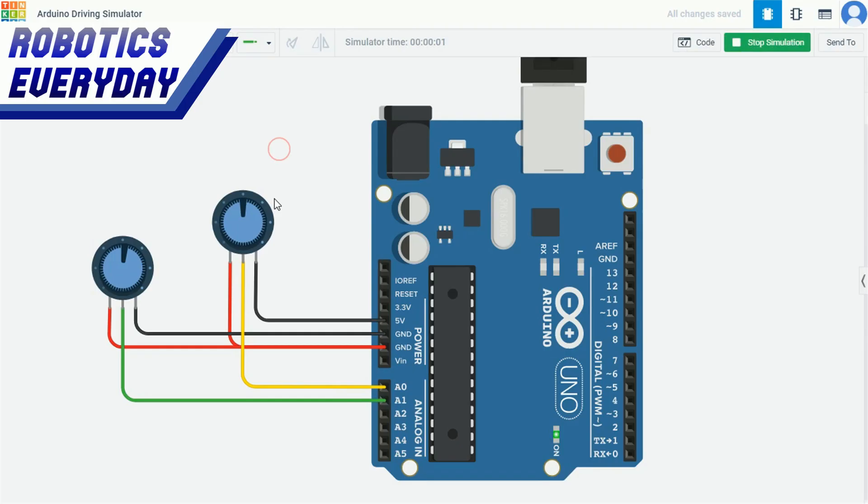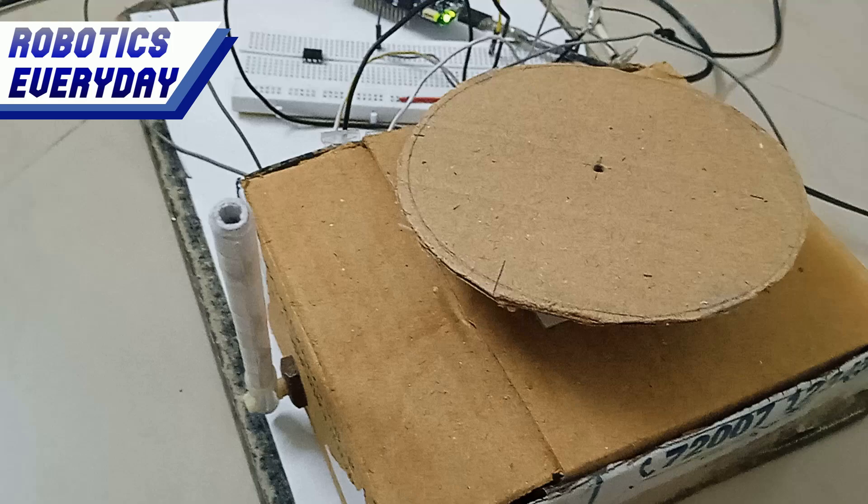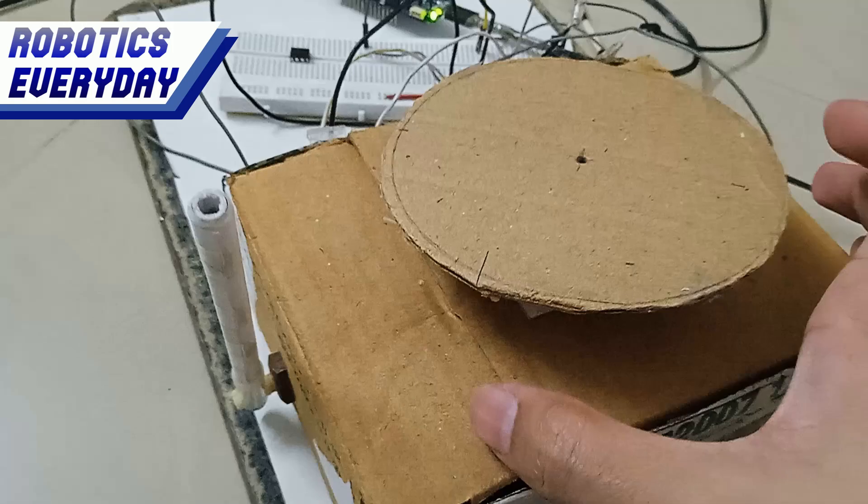Here we have the circuit schematic for the driving simulator. It is a very simple design. Two potentiometers connected with Arduino Uno prototyping board via the analog input pins. This is the real design.